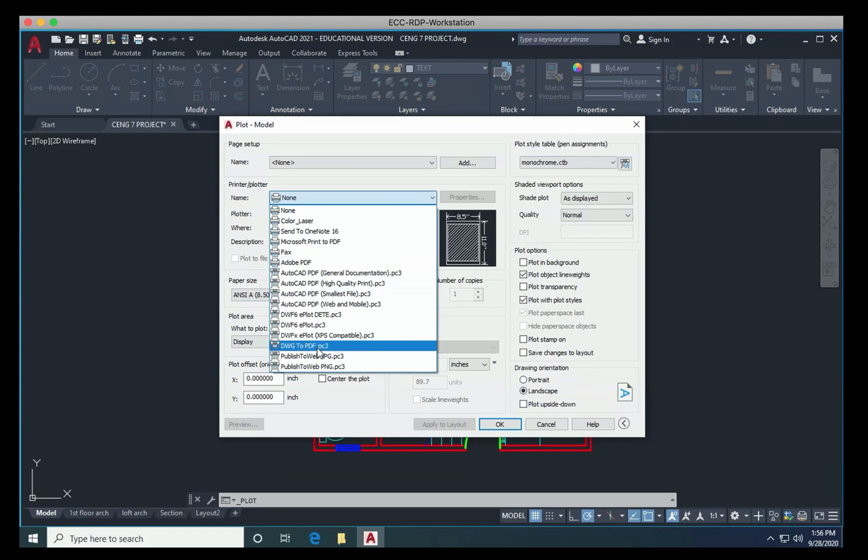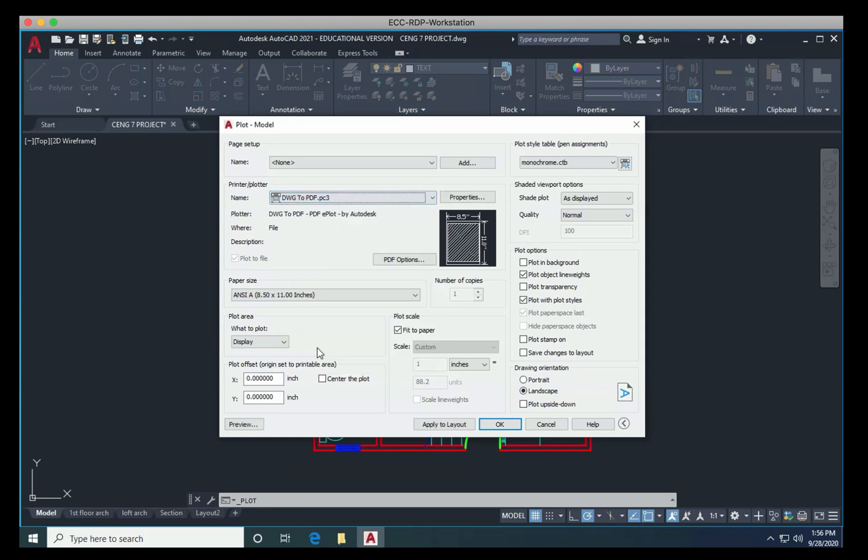We also have DWG to PDF. DWG is the extension for any AutoCAD drawing, and so this will just take your AutoCAD drawing and convert it to a PDF. So I'm going to select that as my printer.